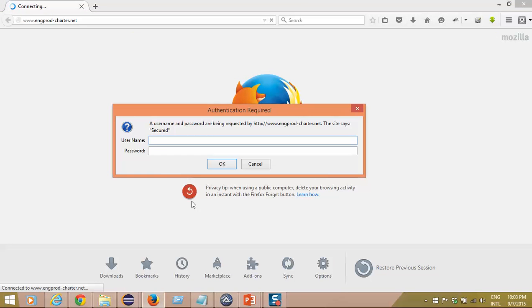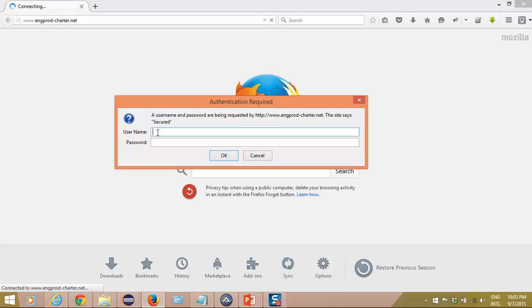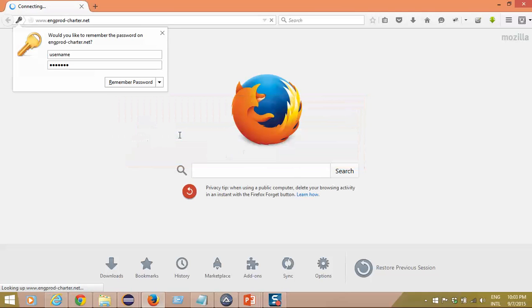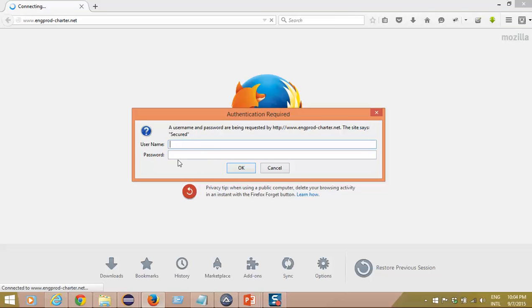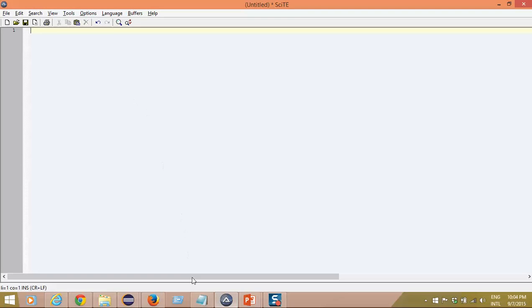Now, what exactly are we trying to do once this Authentication window appears? By default the control is in the username field. I will simply type some username, then use the Tab key so the control will move to the password field, then enter some password and click Enter. This is how we handle it manually, and we will do the same thing using AutoIT using a simple send command.